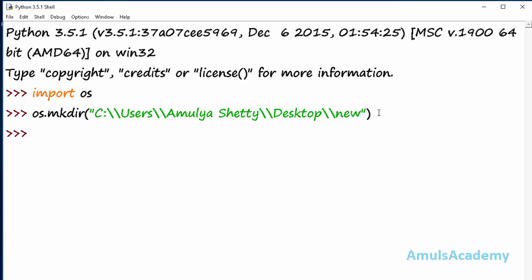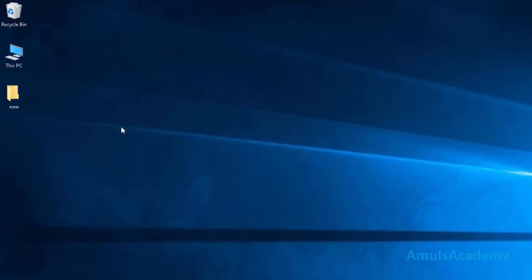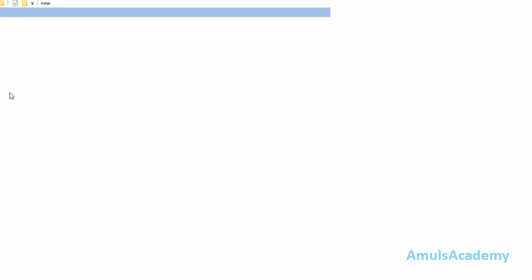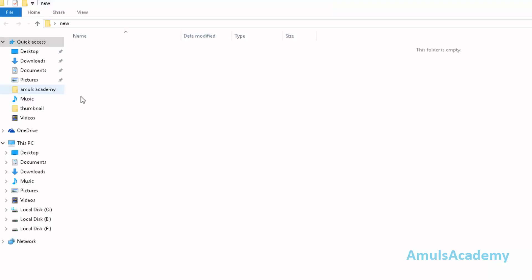Now if you go to the desktop, here we can see a folder and the folder name is 'new', and if you open it, it is empty.